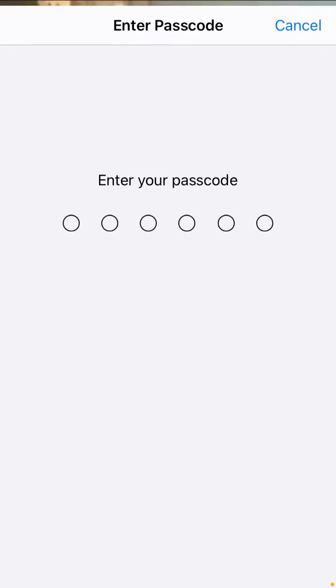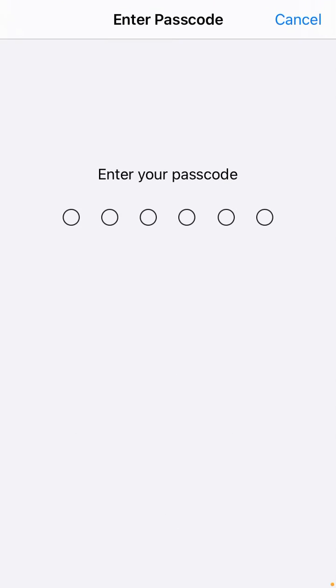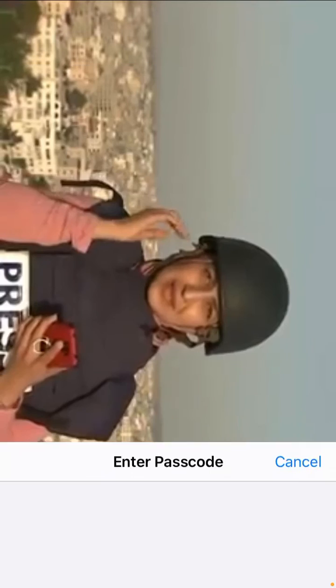I'm touching the screen but nothing is happening. To end Guided Access, triple-click the Home button and enter the passcode. You can see Resume and End options — click on End. Guided Access has ended.